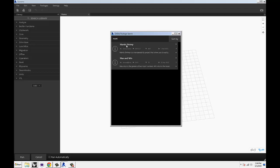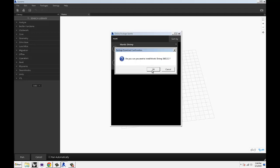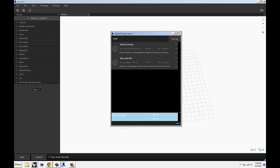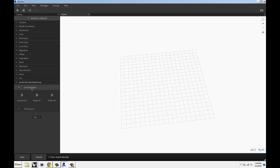Once you see Mantis Shrimp up there, just click the arrow which will prompt a message and ask you if you want to install it. So you hit OK. If everything goes well, this is going to go light baby blue and you see a Mantis Shrimp bar come up on the left. Now you have all the Mantis Shrimp components installed.